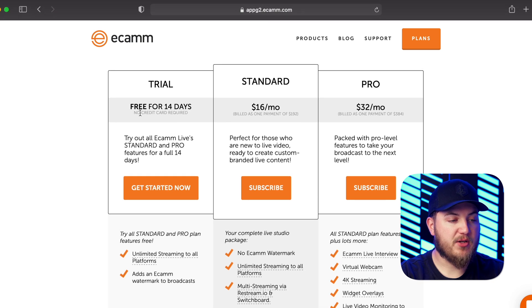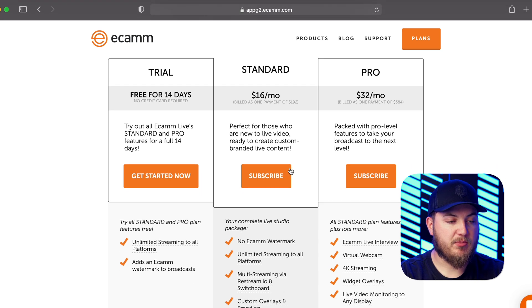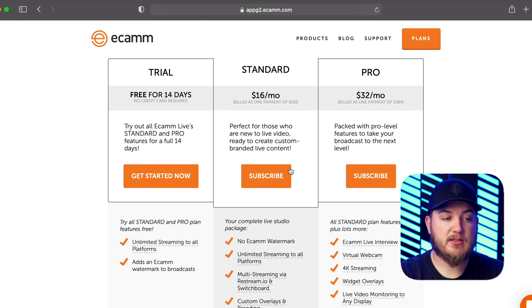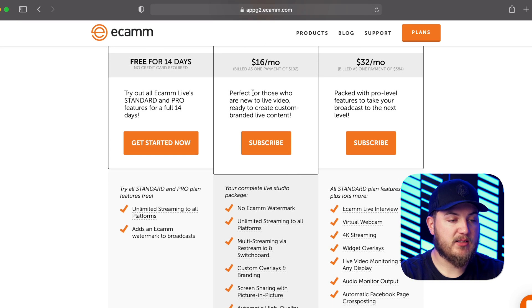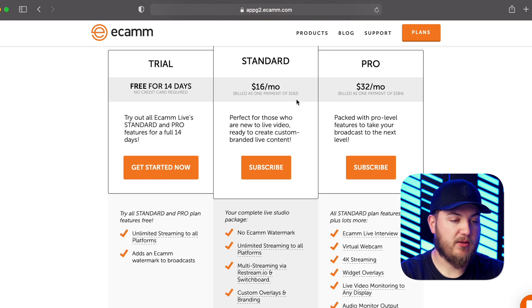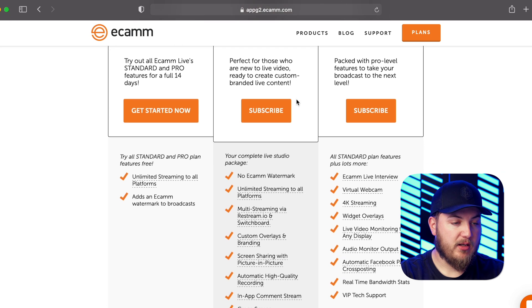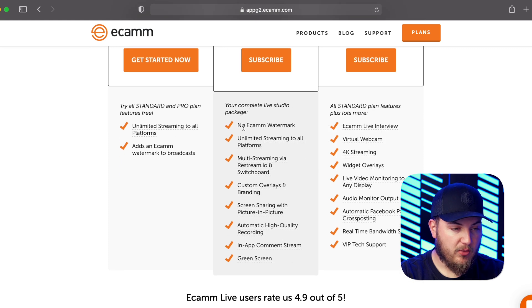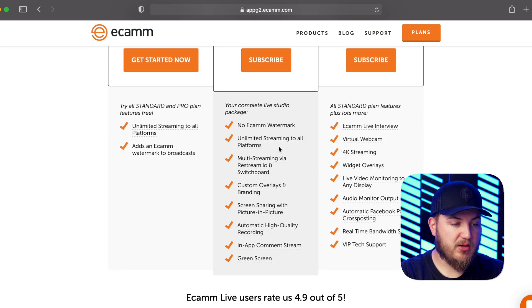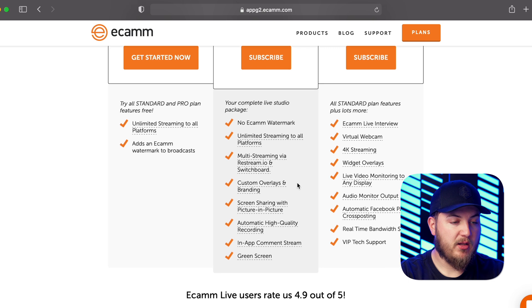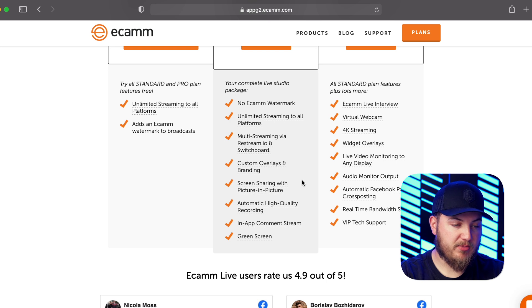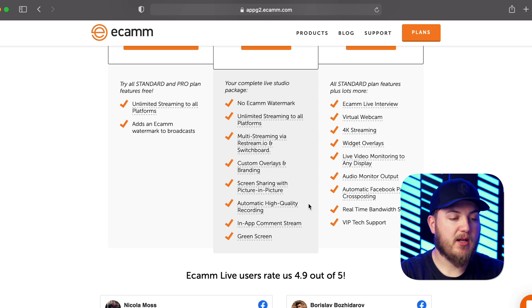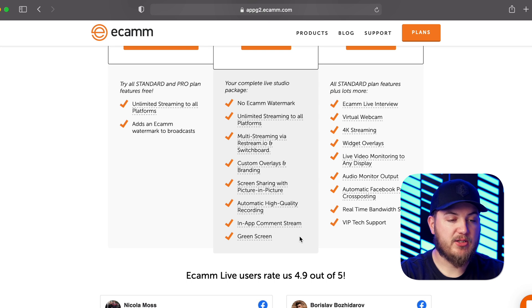Now the other cool thing is it offers all of the standard and pro plan features. So let's go over the standard plan which is probably one of the most common plans. Here you will find that it is $16 a month or billed at $192 annually. Now you get no watermark, you get unlimited streaming to all platforms. One of my favorite features is using Restream, you get custom overlays, screen sharing with picture in picture, automatic high quality recording, in-app comment stream, and a green screen feature.